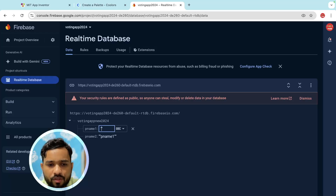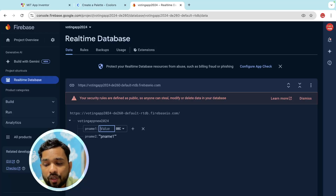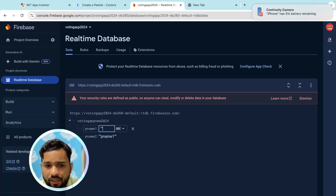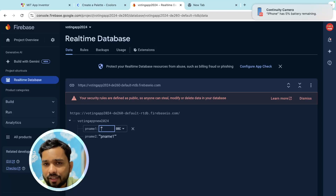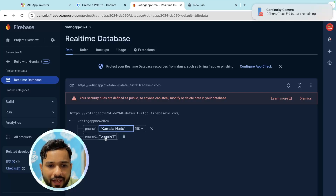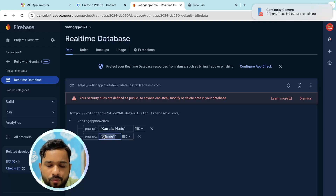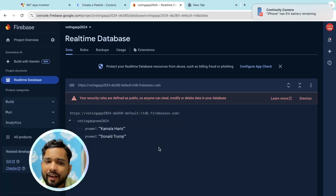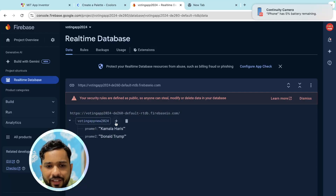Now we can work further. We've created person name 1 and person name 2. Put a name here — suppose 'Kamala Harris'. Make sure whenever you put the name you need to use double quotation marks. Another name you can put is 'Donald Trump'. Now we have person one name and person two name.